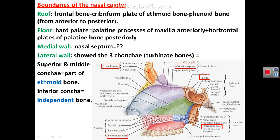The floor of the nasal cavity is the hard palate, which is the same structure forming the roof of the mouth. The hard palate is formed in its anterior two-thirds by the palatine process of maxilla, and in its posterior part by the horizontal plates of the palatine bone.